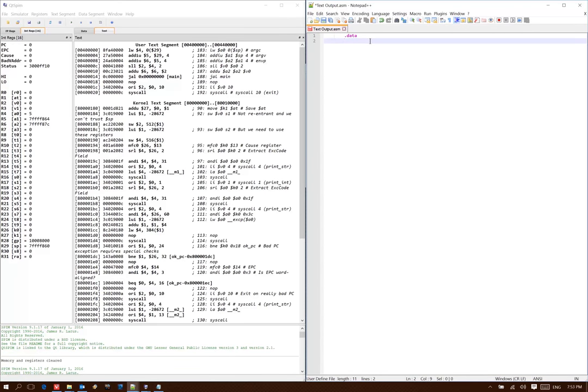This could be some array data, or in our case some strings, but the assembler will just take all of this data and put it into memory for us. This will allow us to access it later in our program.